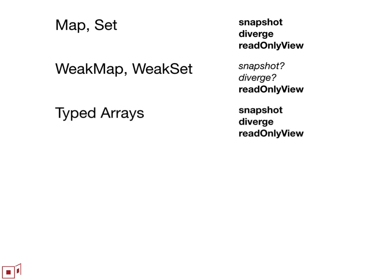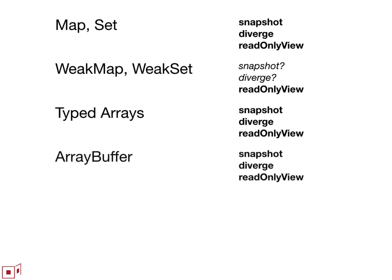Typed arrays, I think all of these just apply directly with no qualification.